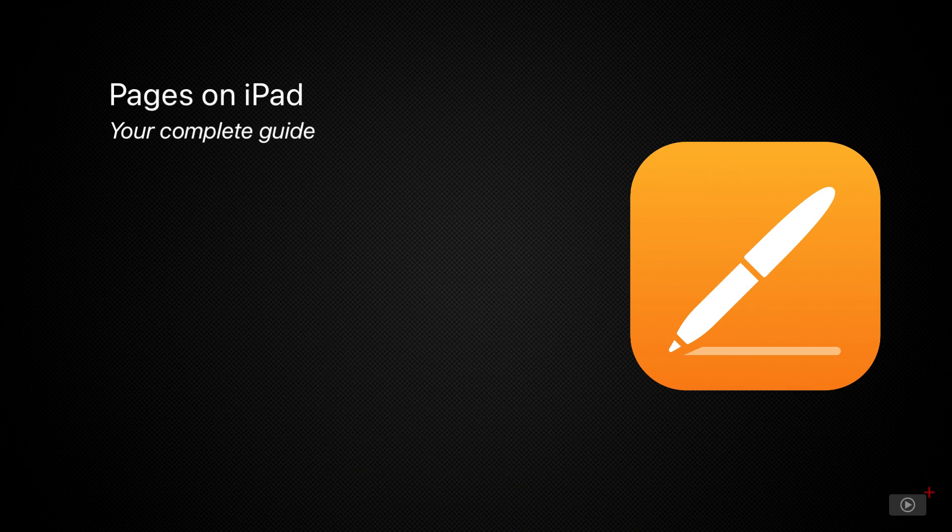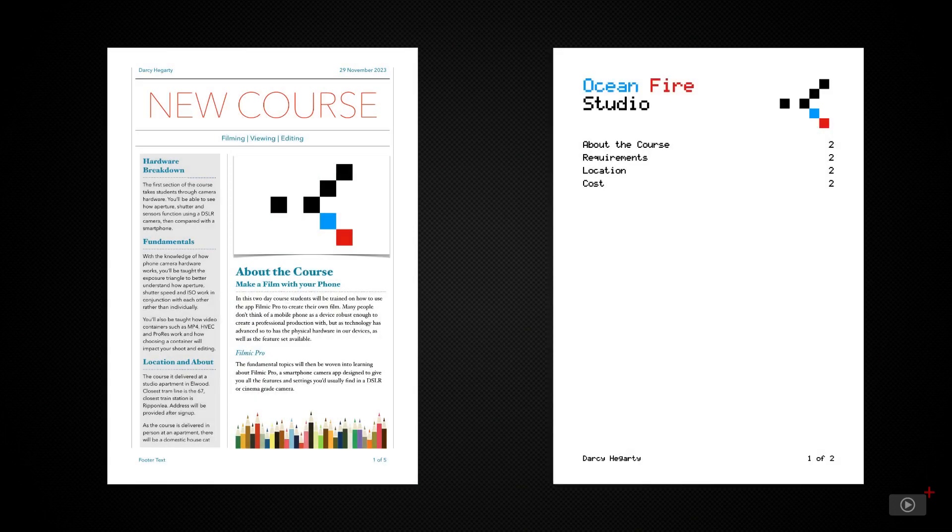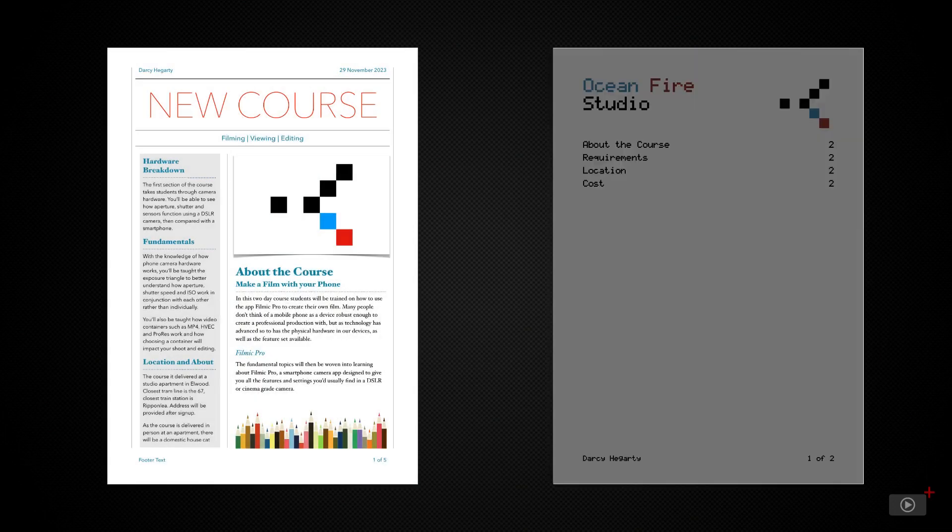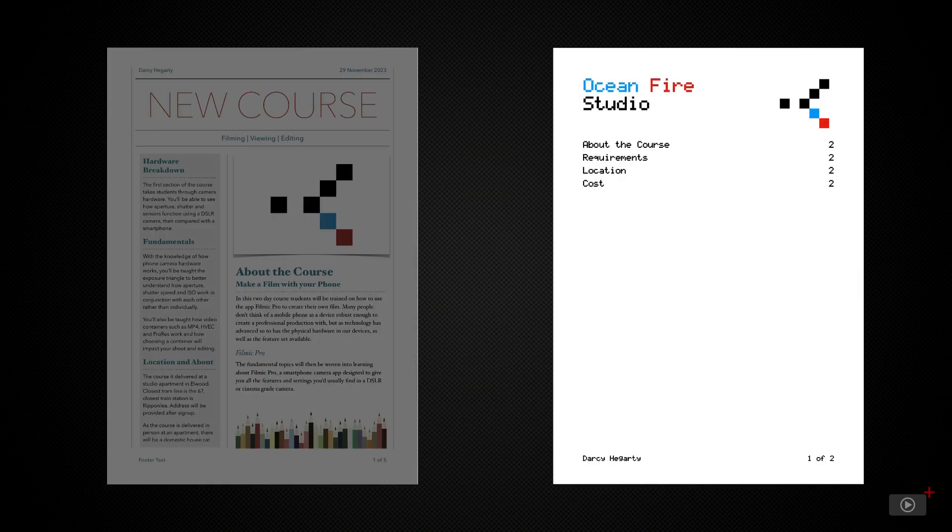In today's video, we'll be creating these two documents. With the first, I've used an existing template with Pages and modified it to create a newsletter for my business. With the second, I've started from scratch and created a new template that can be used over and over for different projects.